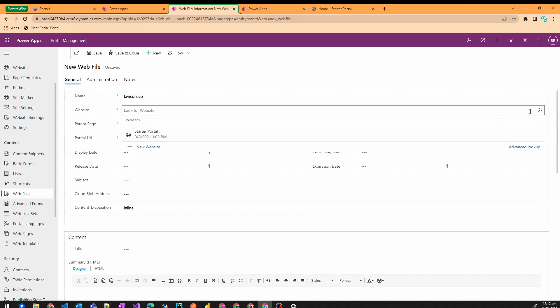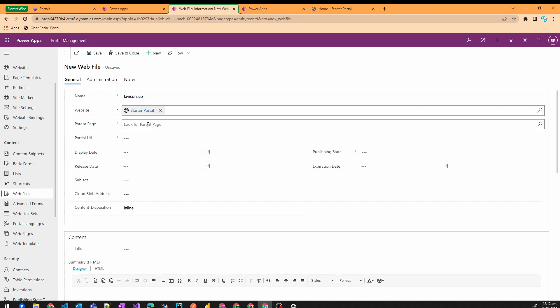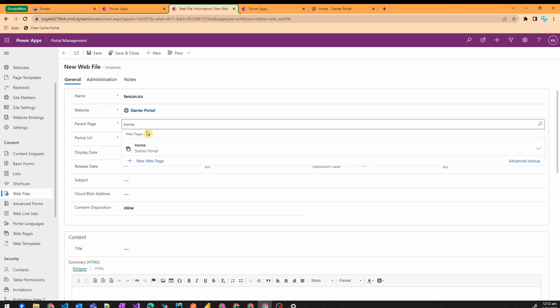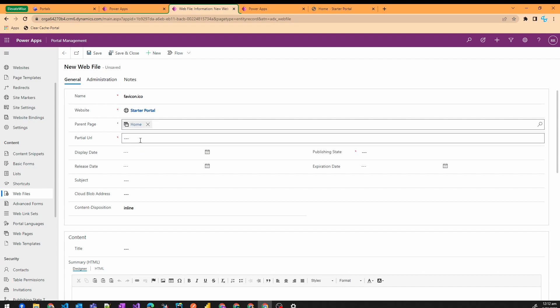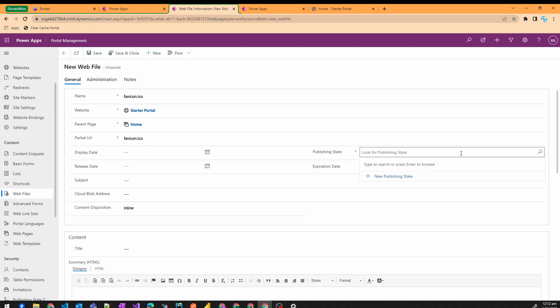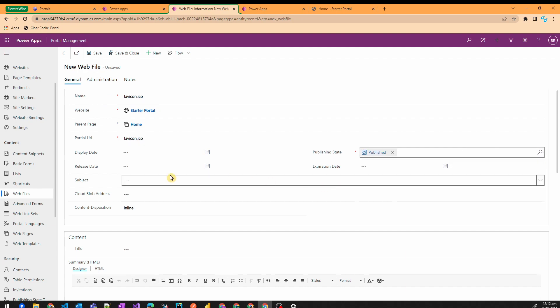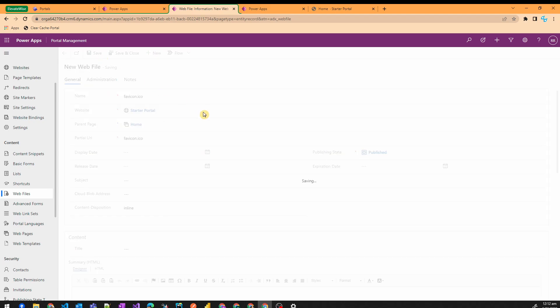Choose your website appropriately. In this case it is starter portal. Then choose the parent page as home and partial URL as favicon.ico, which is the same as the name, and choose your publishing state which is published, and then hit save.